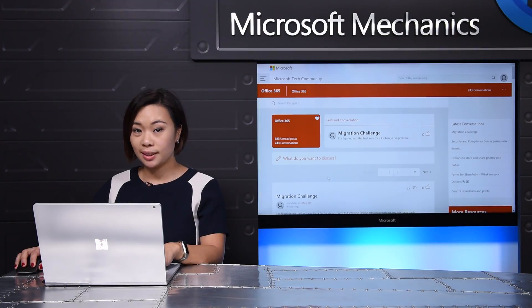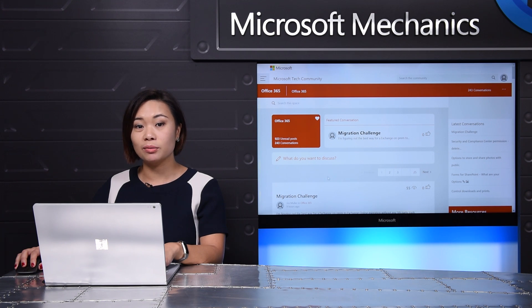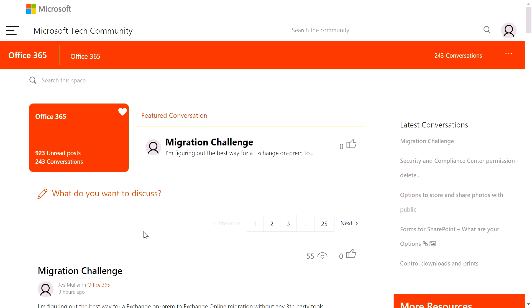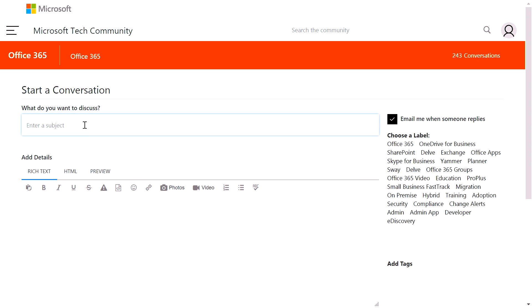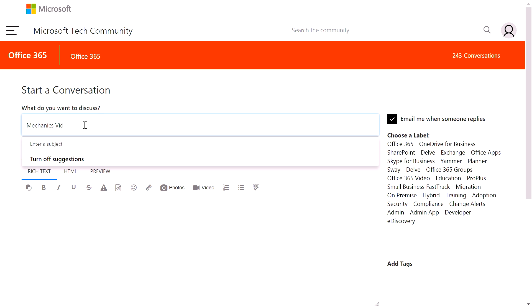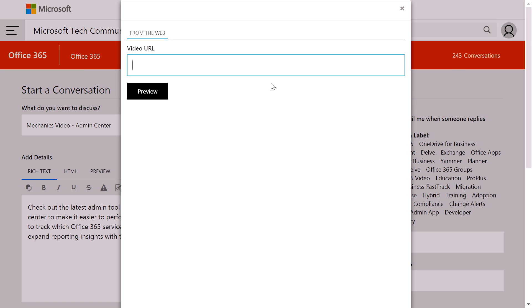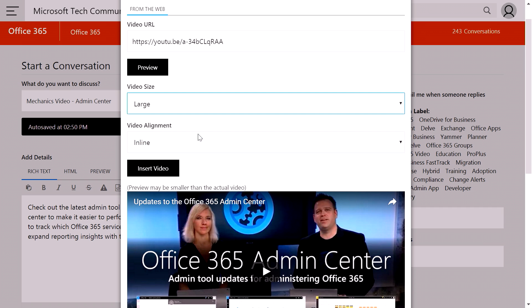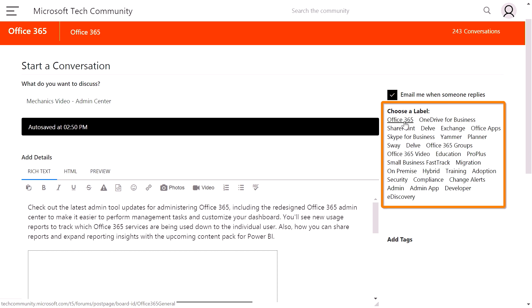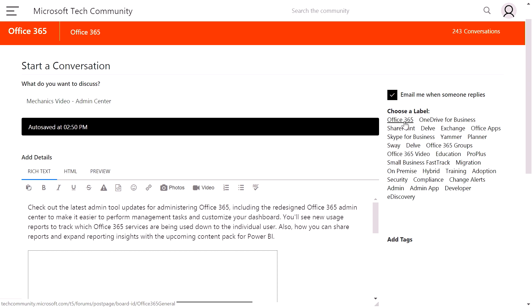So let me show you how to go about writing your first post. Since I was in the admin center space, it reminded me of Ann Michael's recent Mechanics video, which I want to share with the community. I'm going to click here and type in the Mechanics video for the admin center and paste my content. I want to embed the video into my post so others can watch it. I can choose a label to make it easier for others to find my posts through search, so I'm going to click Office 365, add admin, and hit post.